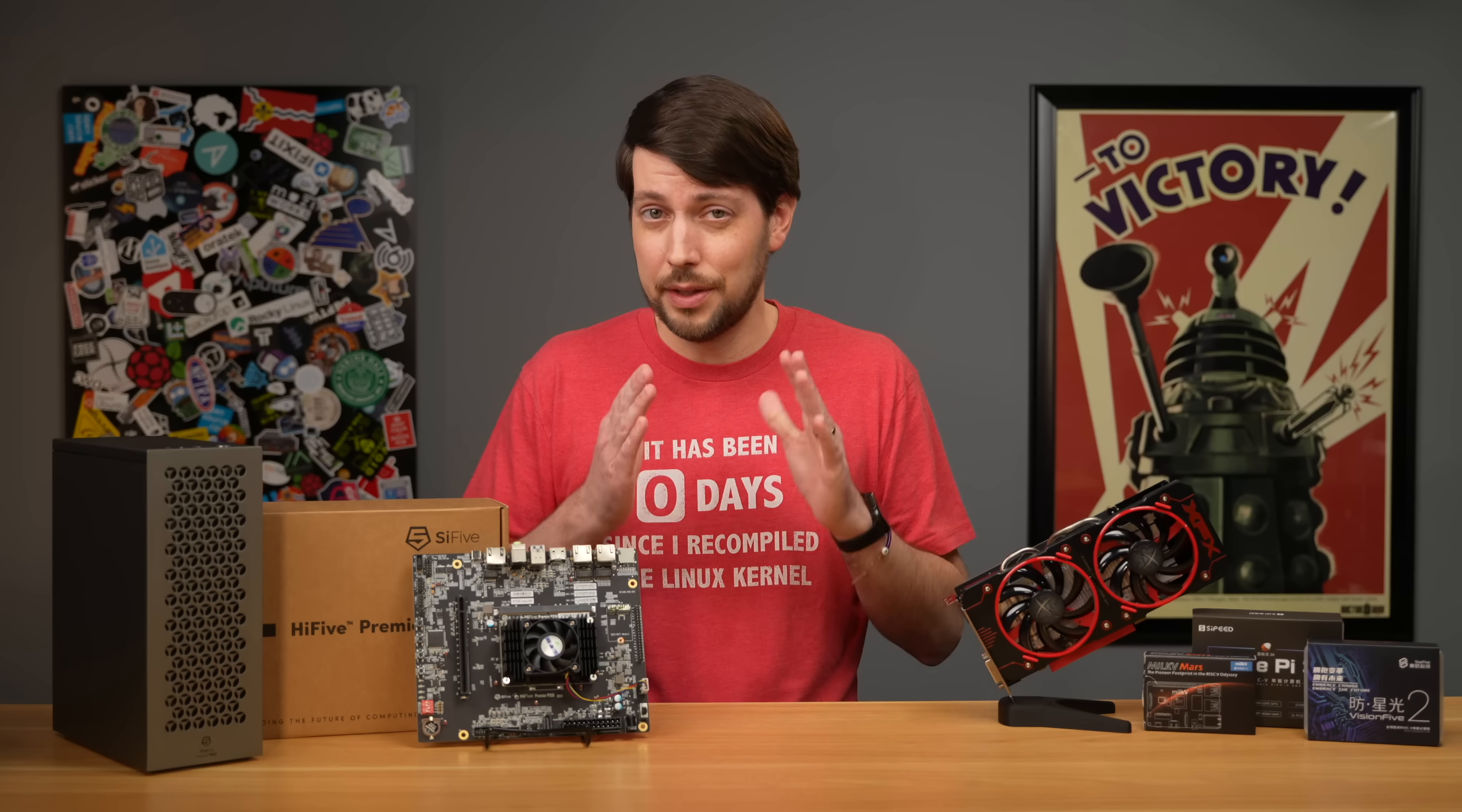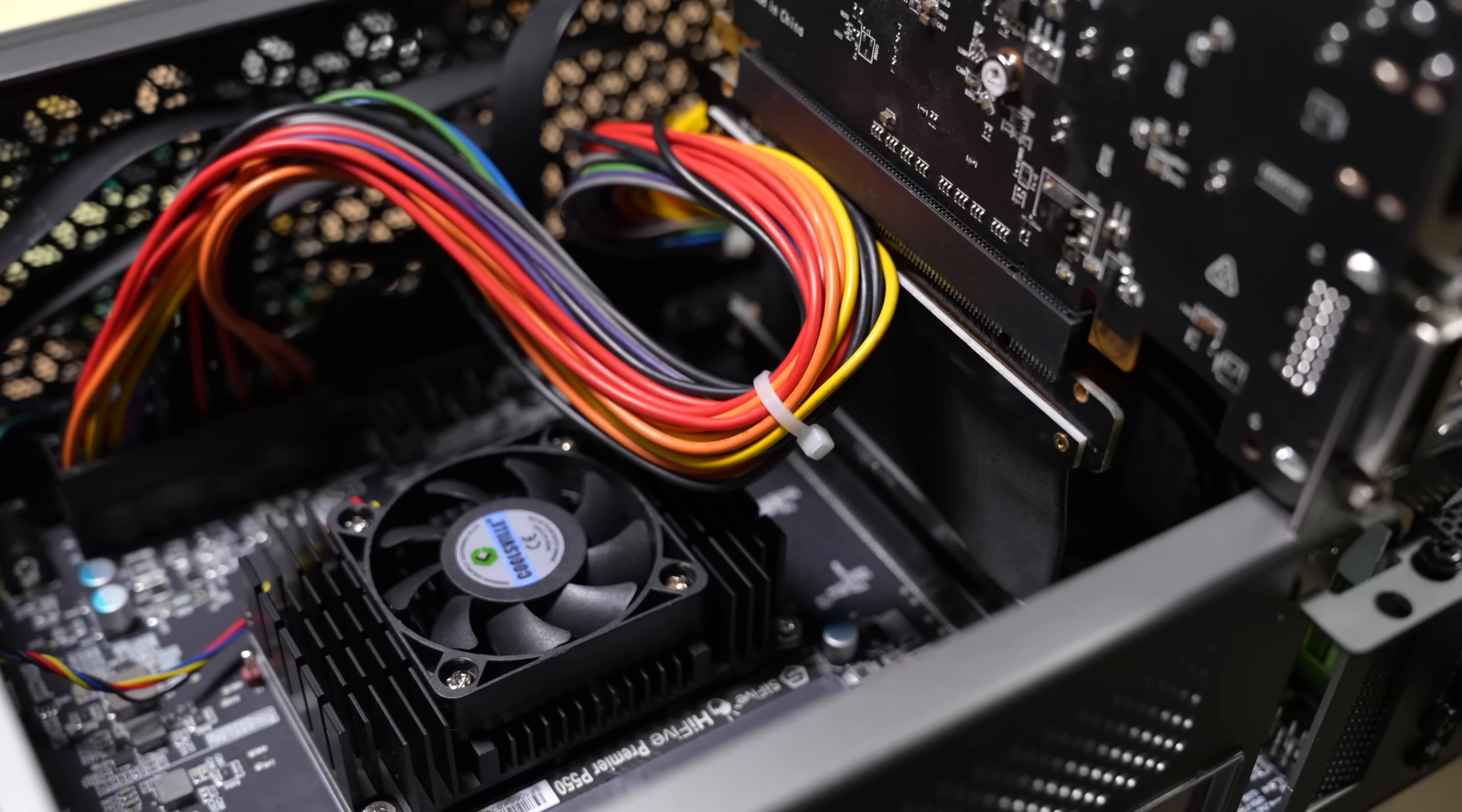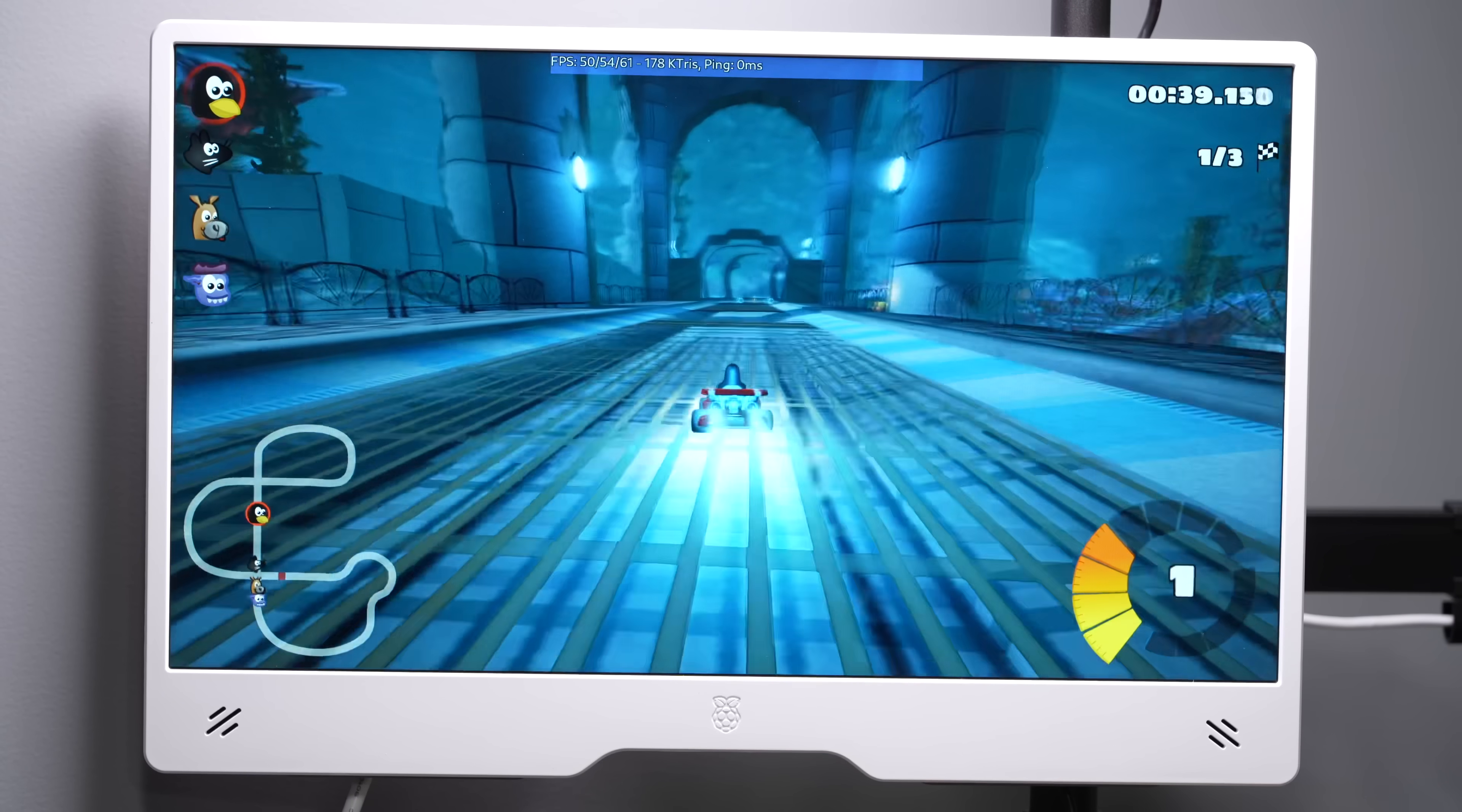Anyway, with all those bugs ironed out, it was time to get risky. And by that I mean installing this RX 480 in a very precarious manner on top of the case with a riser cable. I mean, if it works, it works. And I'm happy to report it ran SuperTux Cart at a snappy 50 FPS.